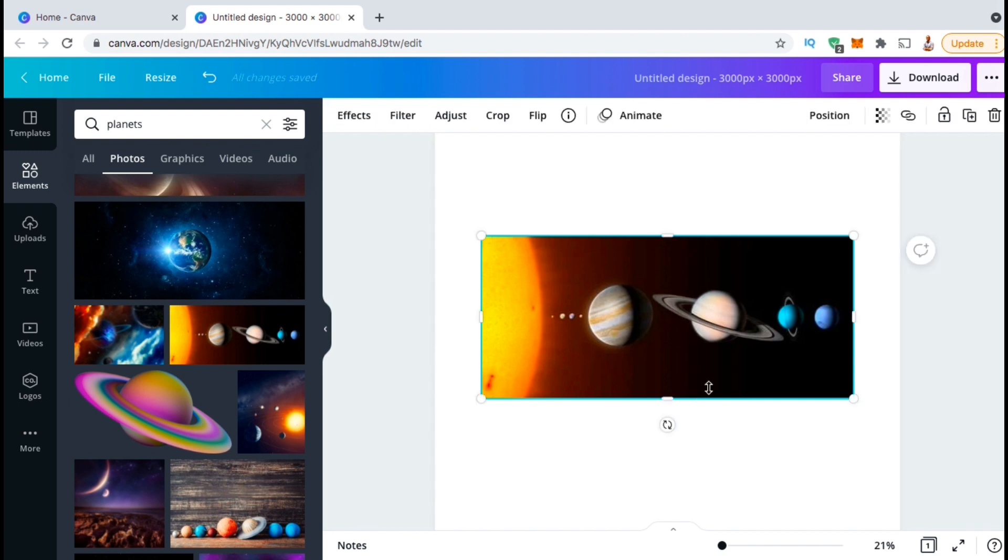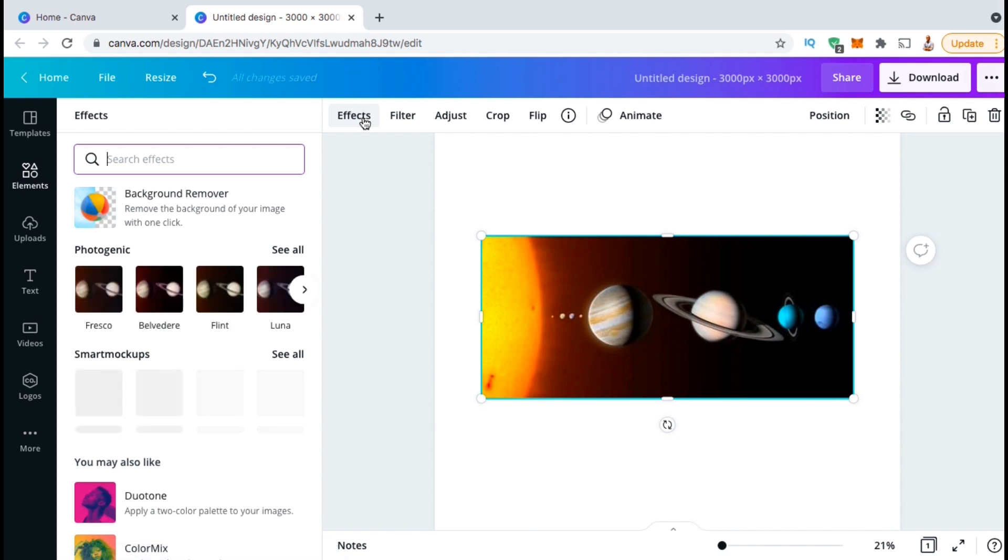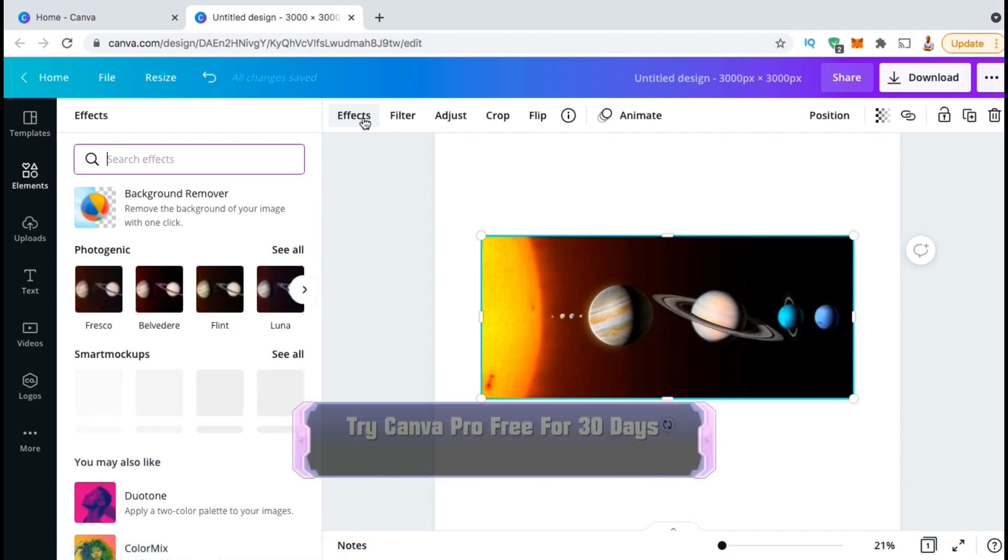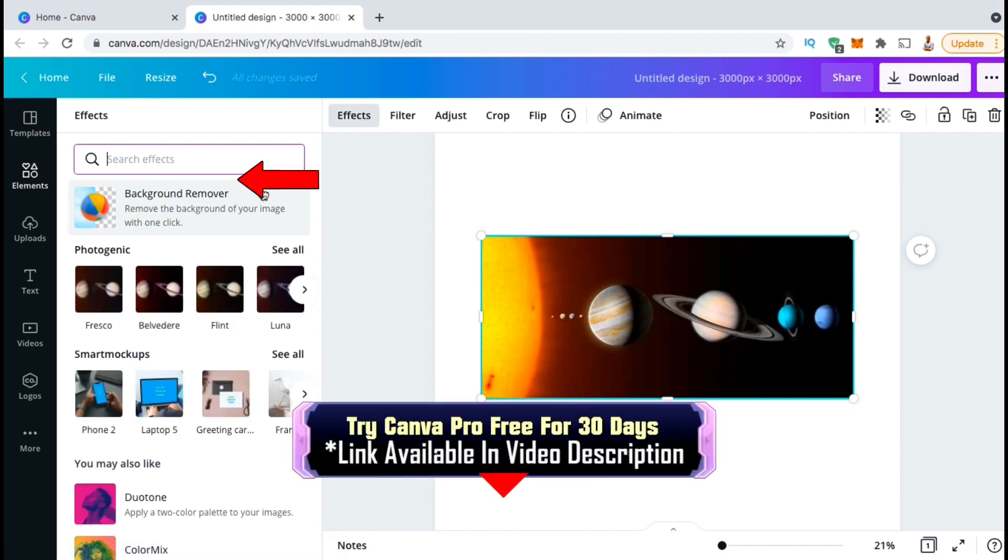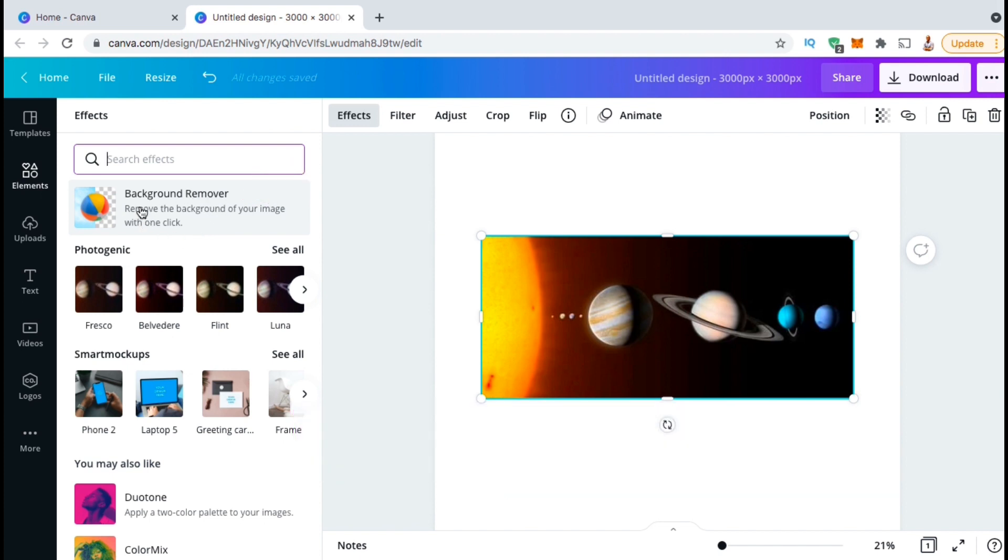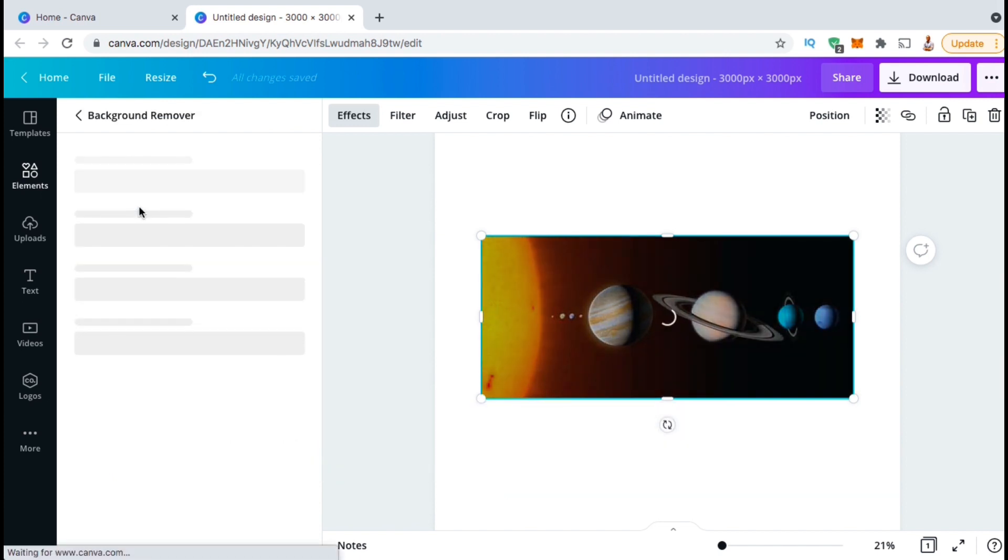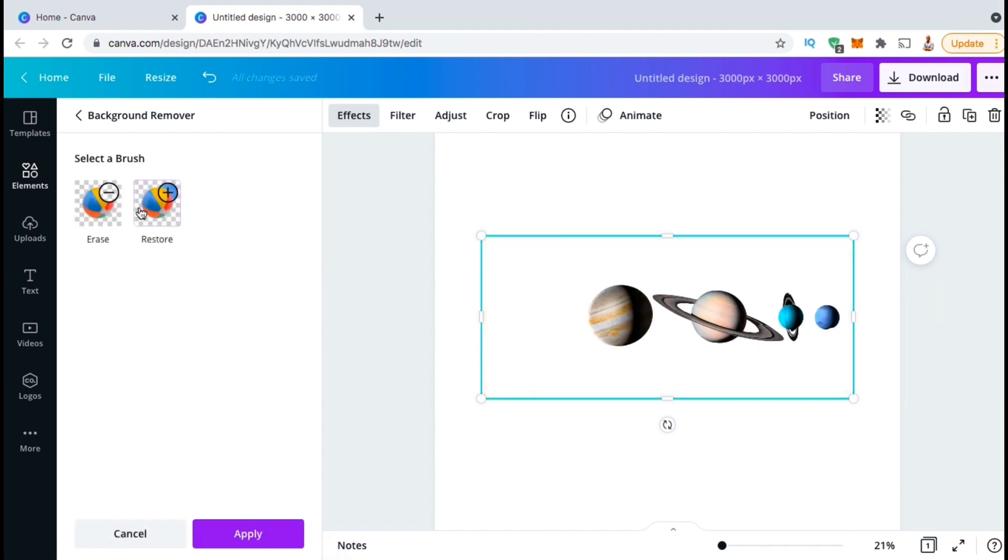Make sure you have your image selected, then look up at the top menu, and click on the effects tab. This will open up a menu where you can add all sorts of effects to your image, and also access the background remover tool. So with my image selected, let's click the background remover and see what happens. And voila! My background has been removed, leaving only the planets on my template.